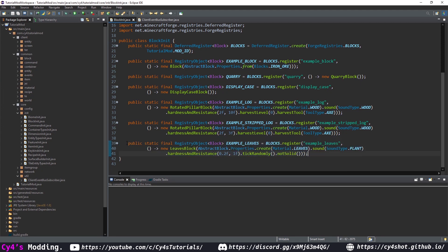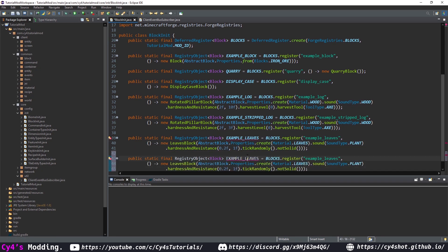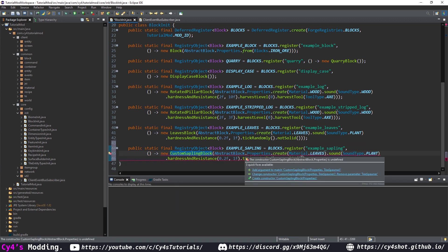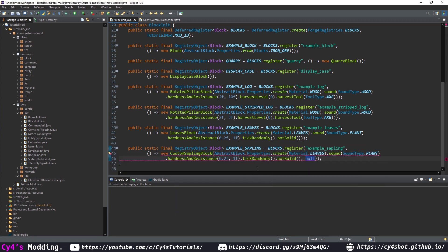Copy all of that and paste it for our sapling. Change exampleLeaves to exampleSapling in both places. Instead of LeavesBlock, use our CustomSaplingBlock, hover over and add an argument — for now this is just null. Change hardness to 0f.